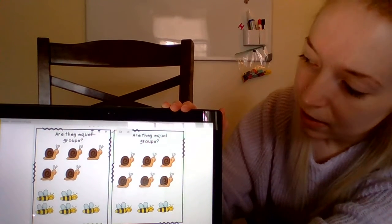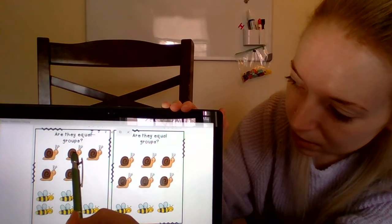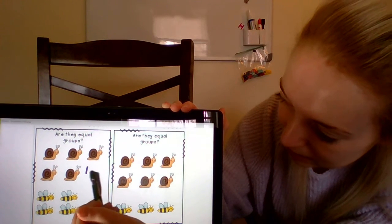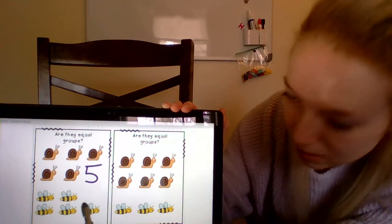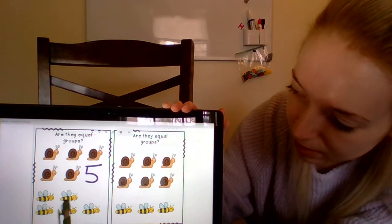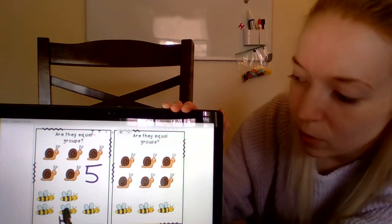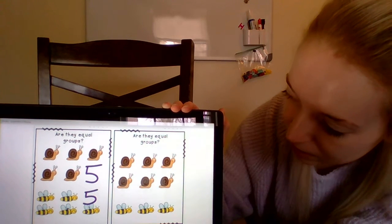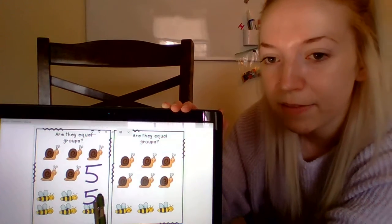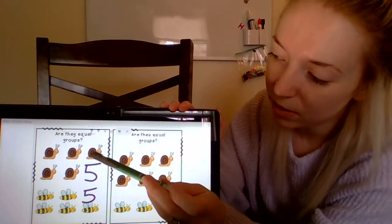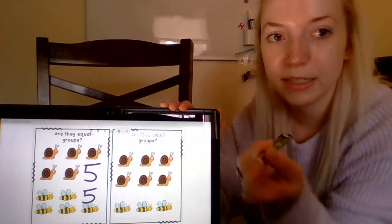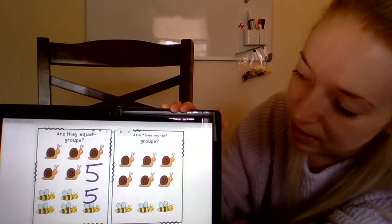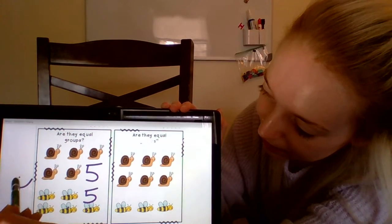Let's look at this picture over here. Let's count our snails: one, two, three, four, five — we have five snails. Let's count our bees: one, two, three, four, five — five bees. So we're going to write a number five here for the bees. We have five snails and five bees. Are the number of snails and the number of bees equal to each other? Yes, they are, because there's the same number of snails as bees. So I'm going to write a smiley face over here.